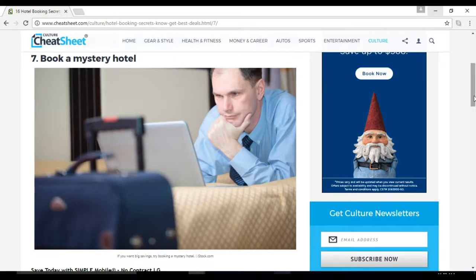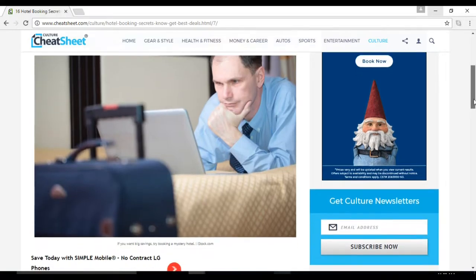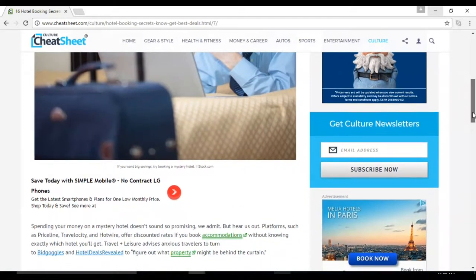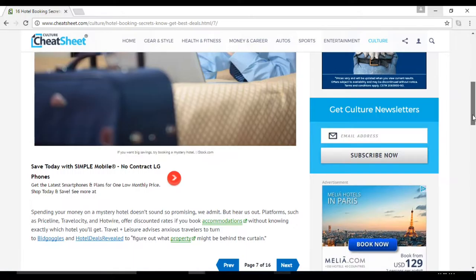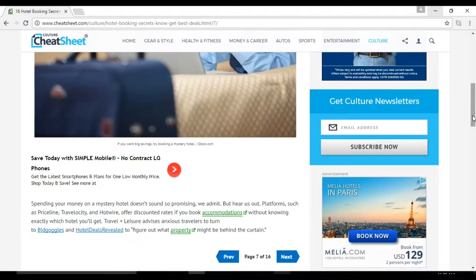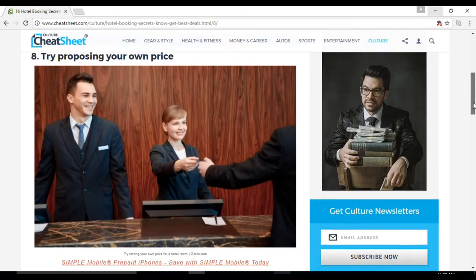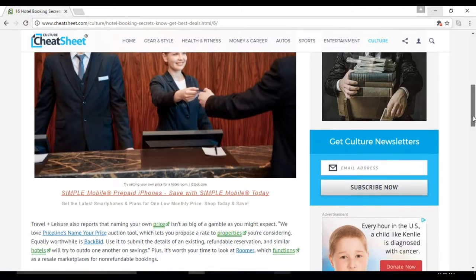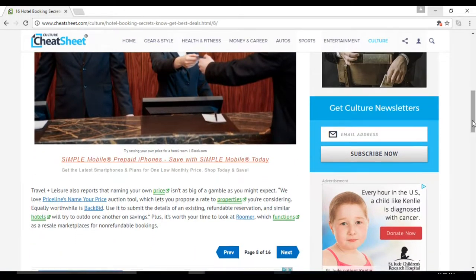Number eight: try proposing your own price. We love Priceline's Name Your Price auction tool, which lets you propose a rate to properties you're considering. Number nine: make sure you know what's included.